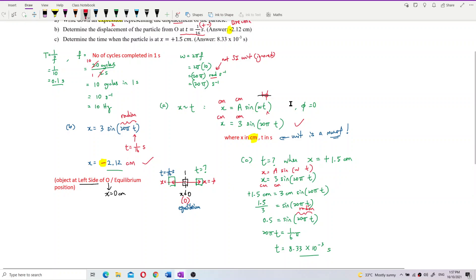The answer is 8.33 × 10⁻³ seconds, and that answer is correct.